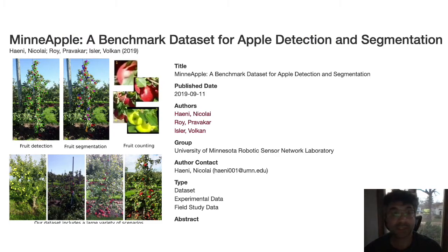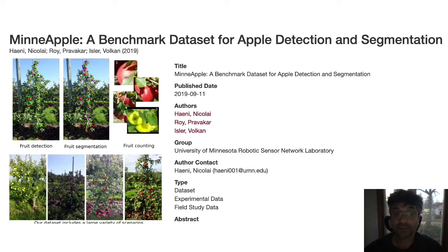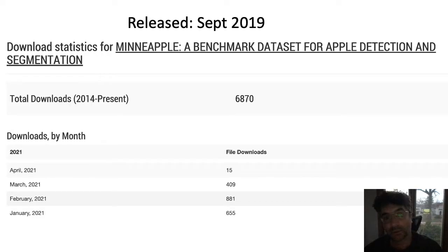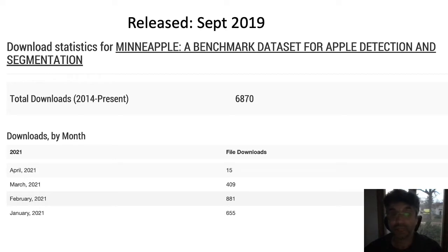For detection and tracking we started with more traditional computer vision algorithms, but as deep learning became state of the art for virtually every computer vision task, we also switched to deep learning-based methods. One of the main outcomes of our project was an apple detection and segmentation dataset where we released data collected over multiple years on different types of apples. This dataset, primarily the work of PhD students Nikolai Hani and Provokar Roy as well as many undergraduates who manually segmented the images, has been downloaded 6,870 times since its release in September 2019.